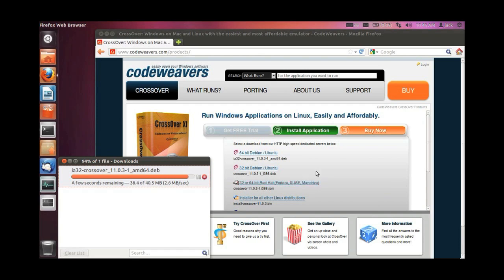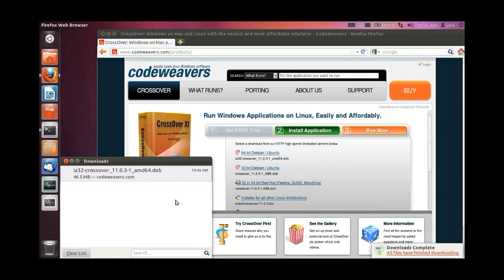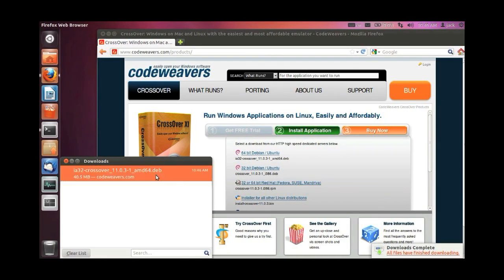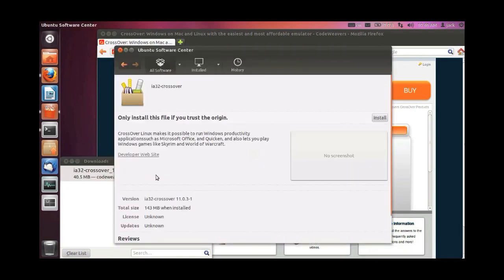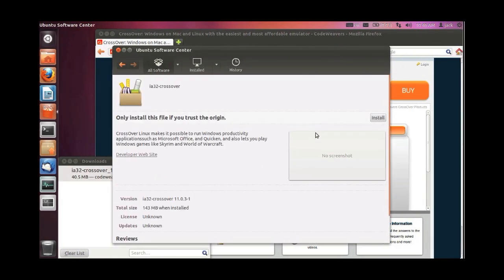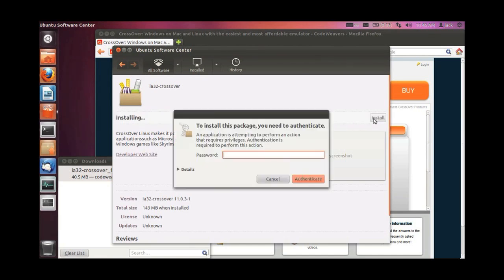When the download is complete, double click on the downloaded file. When you do so, this is going to launch the Ubuntu Software Center, which is the default package manager. All you need to do then is click on the install button in the upper right corner.